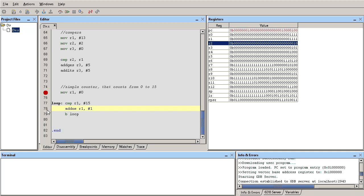So the way we can branch back to a label under a certain condition is the same way we execute an instruction under a certain condition by adding the modifier.